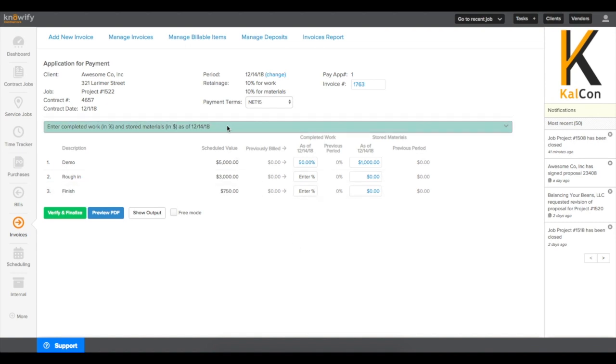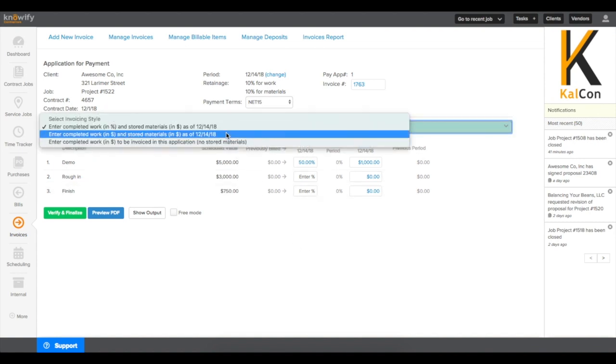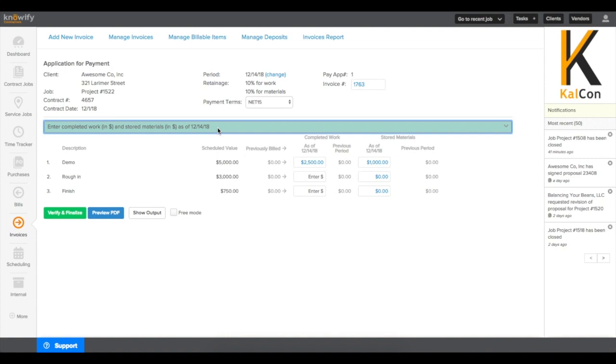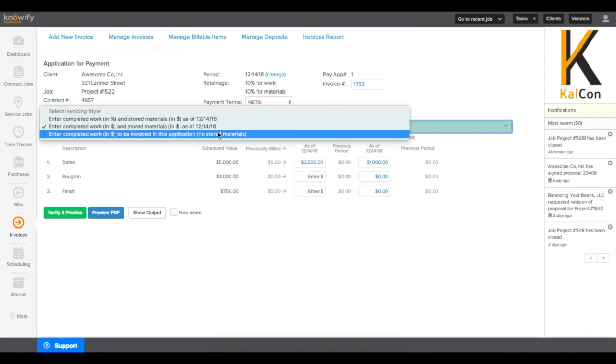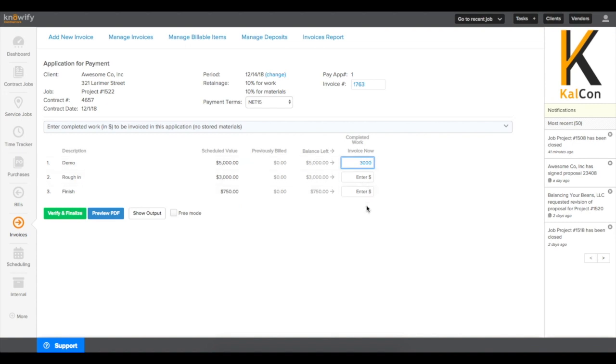You also have the ability to enter these both as dollar figures. This way, if you don't want to use percentages, you can put in dollars and dollars. Or if you don't want to use stored materials and just want to put in a lump sum dollar value, you can use our third option, where we just enter the amount we'd like to invoice in this period.